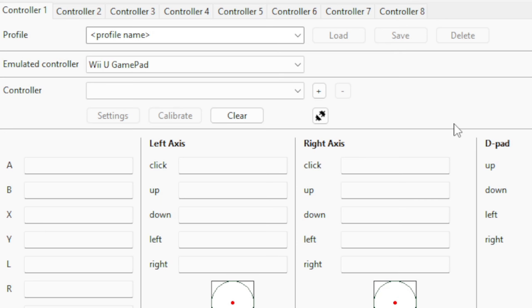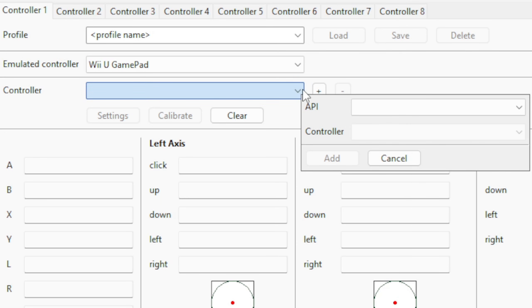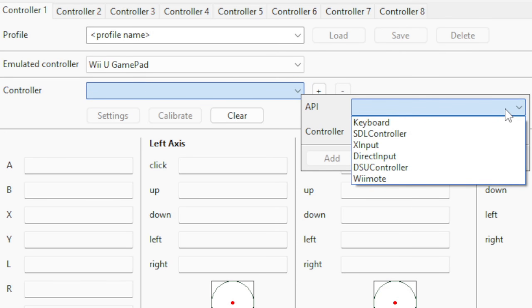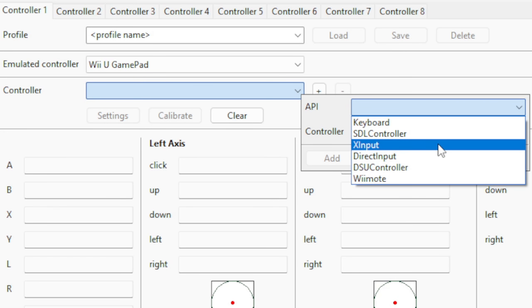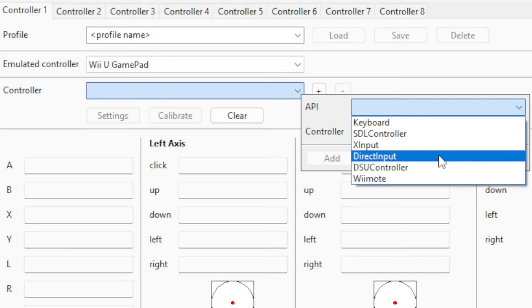Next to Controller, we're going to do API. Now I have tested an Xbox One controller, an Xbox Series controller, and a Nintendo Switch Pro controller with this emulator, and all three controllers work. The controller I am using now is a Nintendo Switch Pro controller, and for this controller we're going to use DirectInput. If we were using an Xbox controller, we would do XInput.